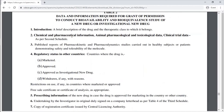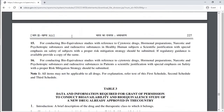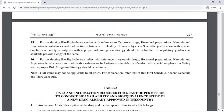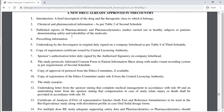Table 3 specifies data and information required for grant of permission to conduct a bioavailability and bioequivalence study of a new drug or investigational new drug, including those already approved in the country.